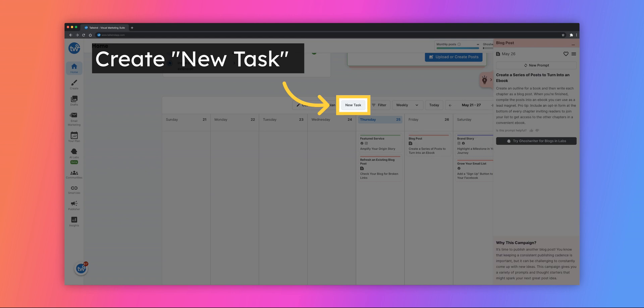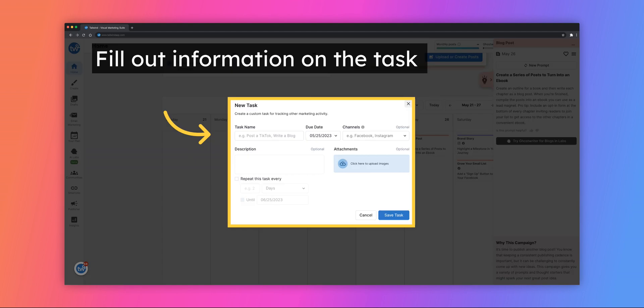You can now create a custom task by clicking the New Task button. These serve as helpful reminders if there are certain marketing tasks you do every week, so you can organize everything in one place. Fill out the task name, due date, and which social media network it's for.